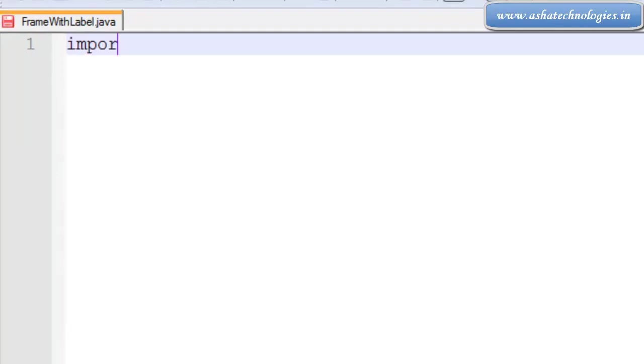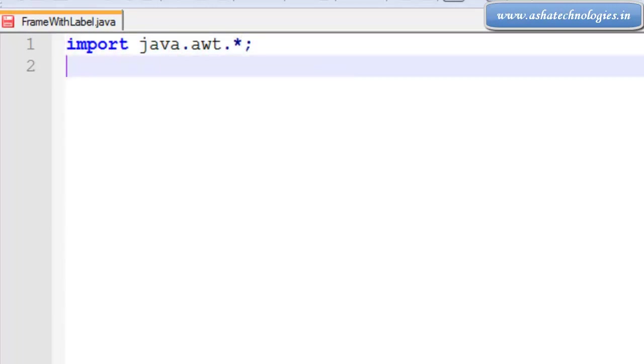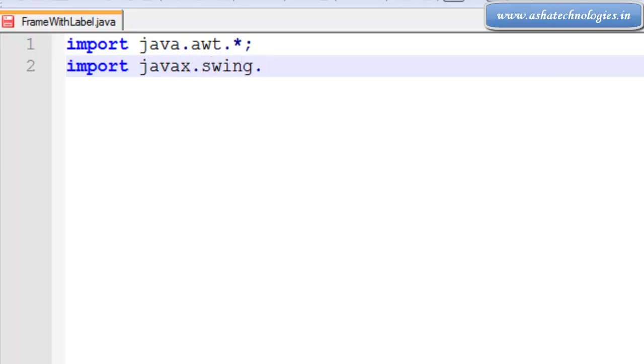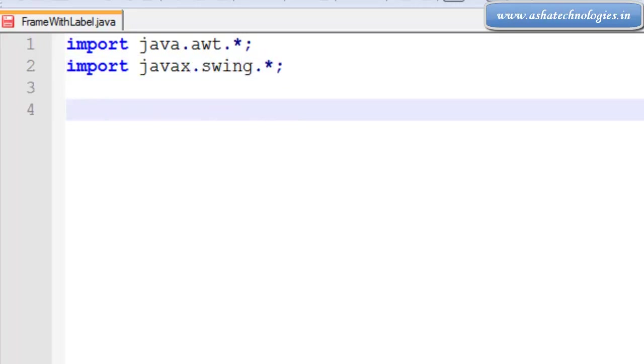I'm going to import java.awt.*, I will import javax.swing.*. And the next thing is class FrameWithLabel.